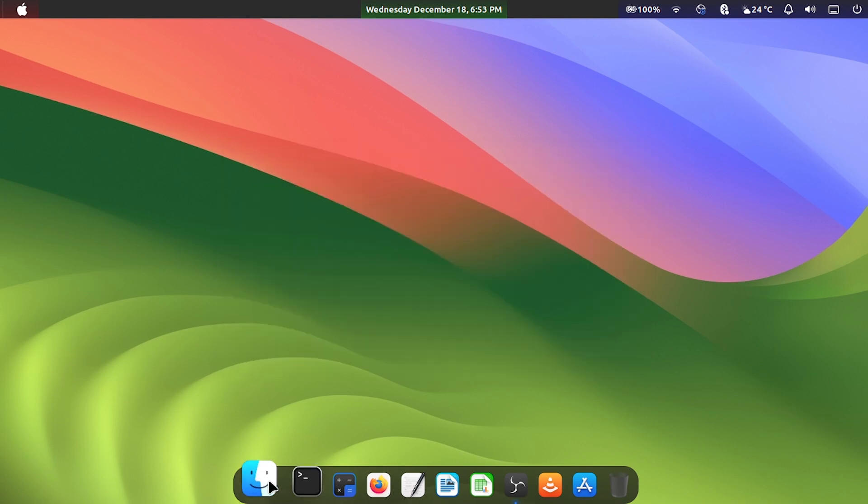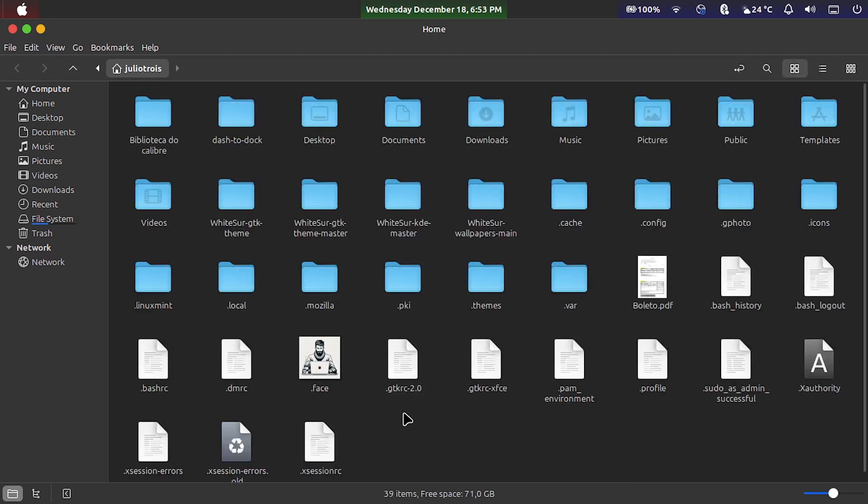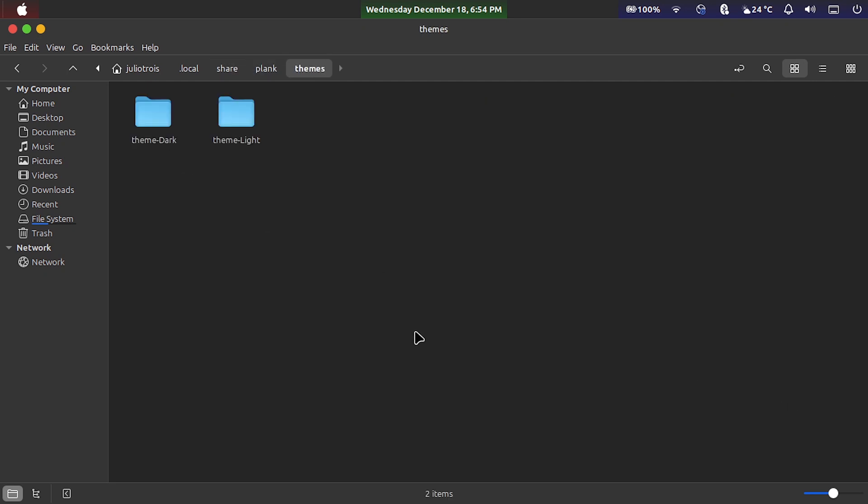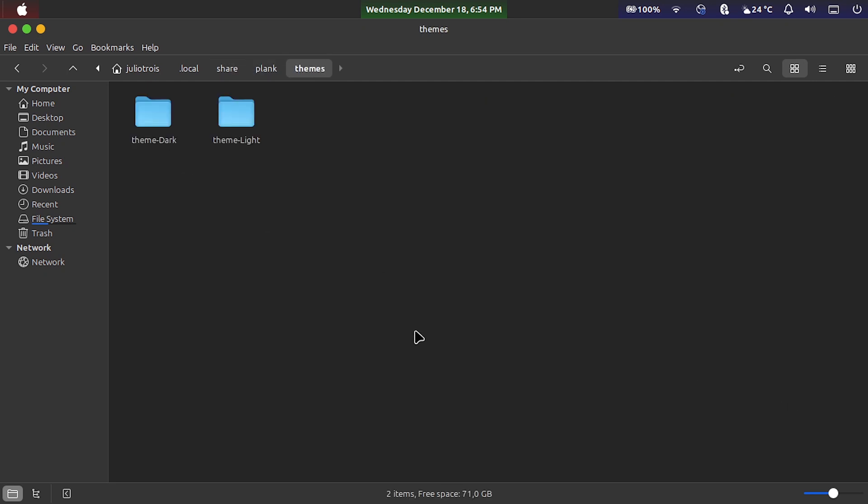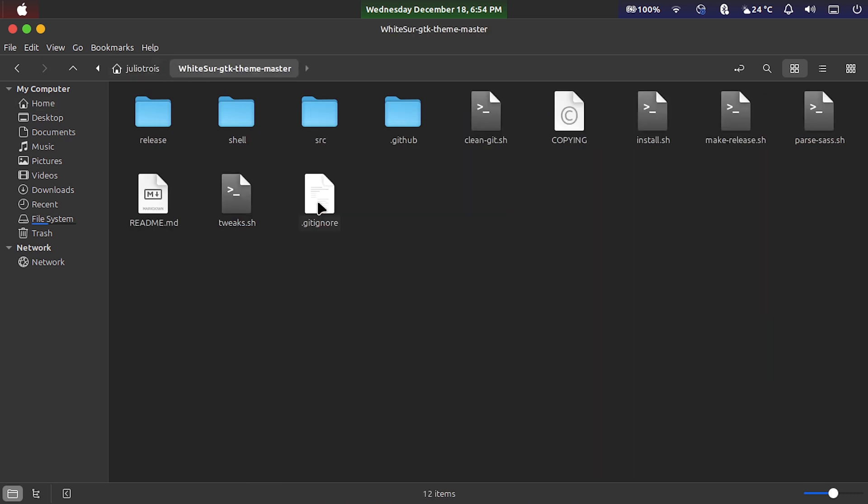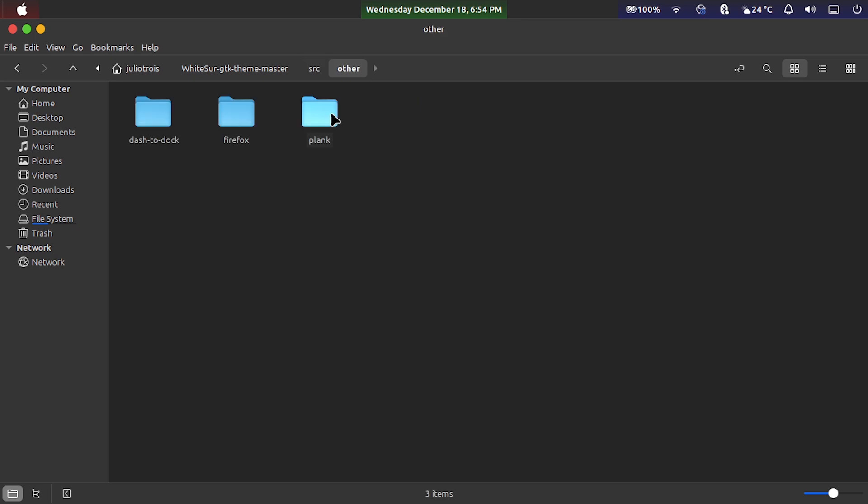Now you go to your file manager to the local folder, then share, and then plank, and finally themes. Your folder will be empty. Open another window with the file manager, go to the WhiteSur gtk theme master folder, then to src, then to other, to plank, and copy the two folders that appear here, and paste there in the other window you left open.